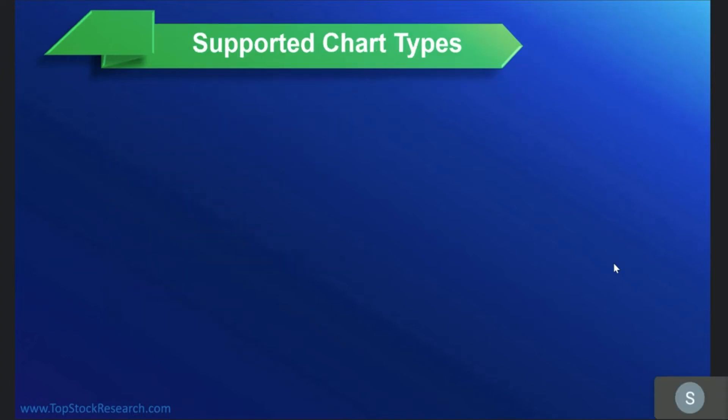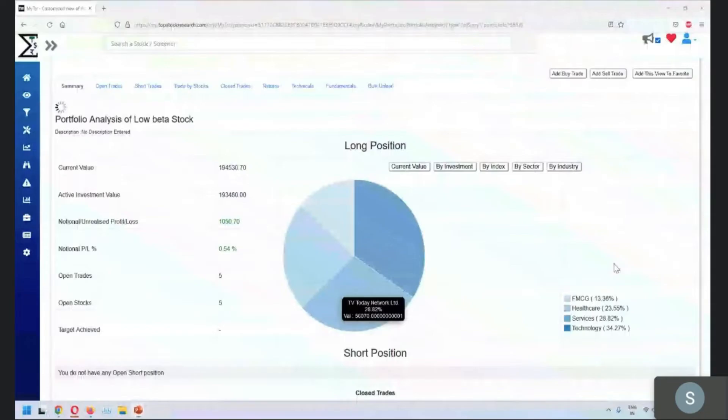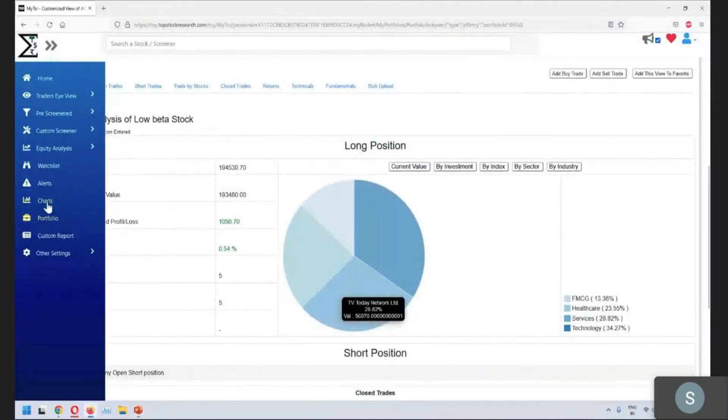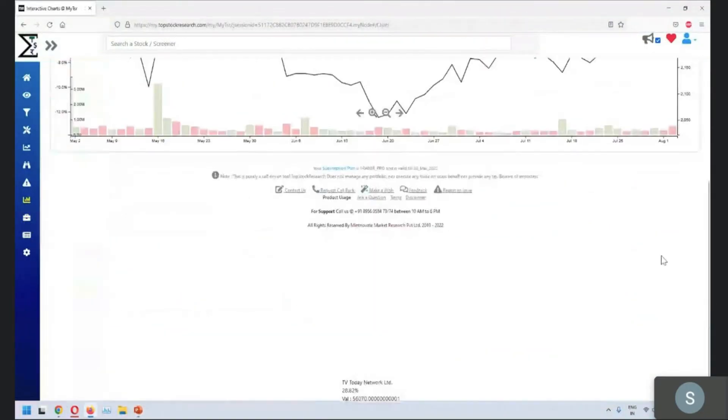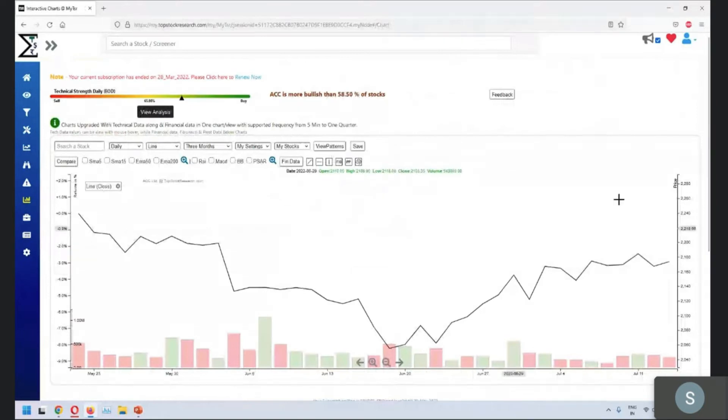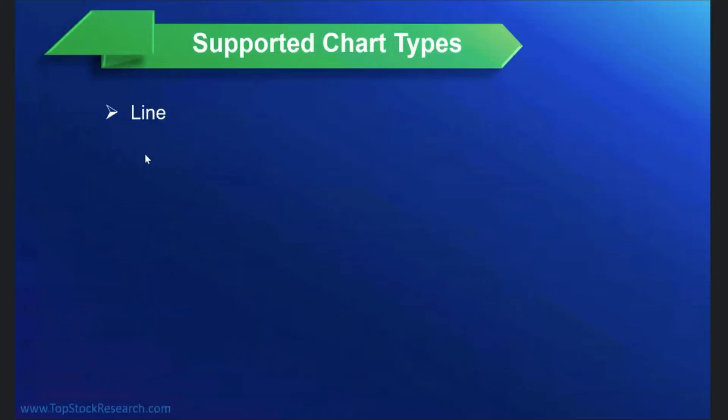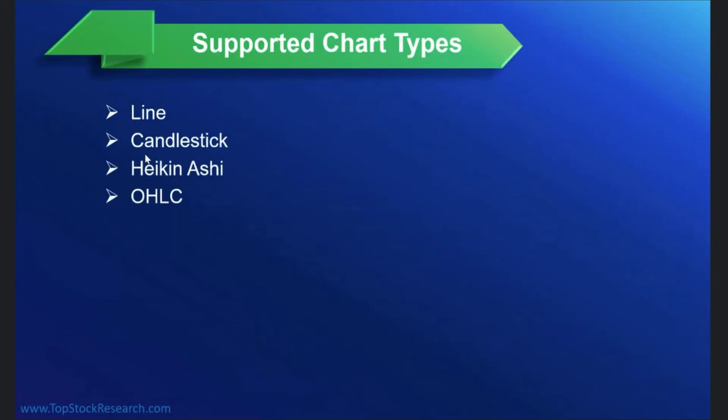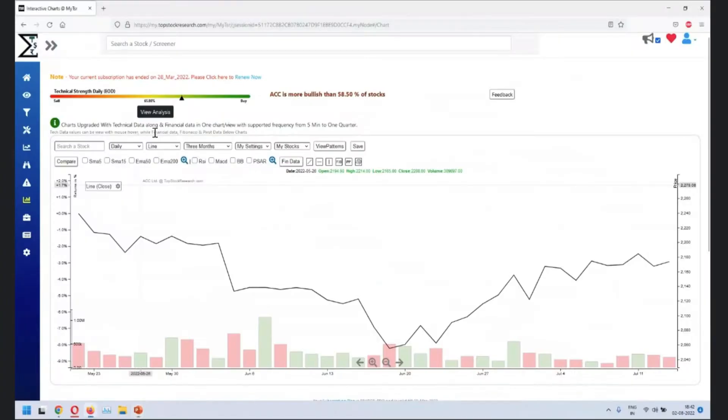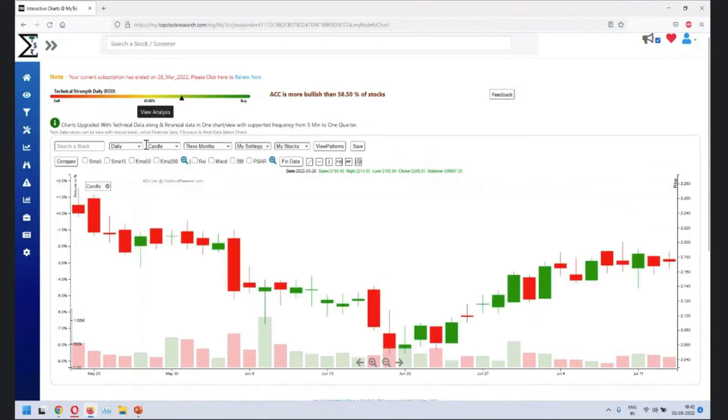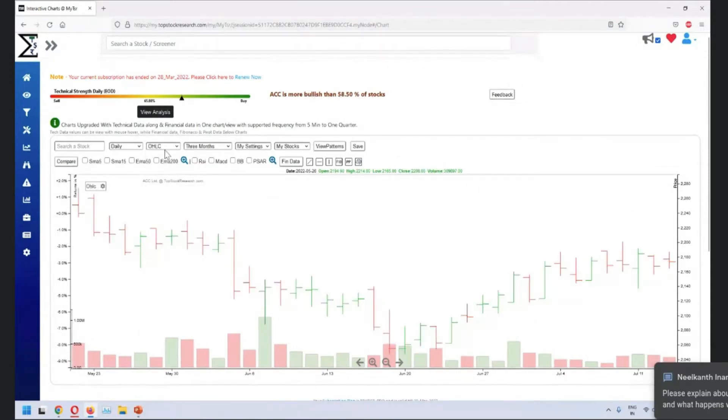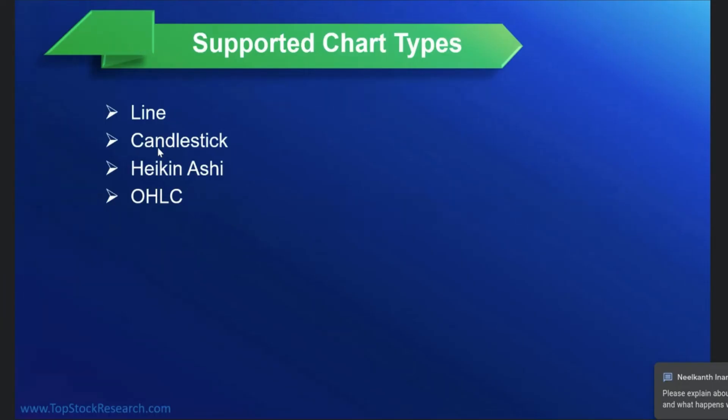So supported chart types that we have are line chart. So we go back into charts. If you see the default chart is line chart. The other options available are candlestick and OHLC. So where do you change those things? Go here, change to candle. If you come to candlestick, change to OHLC. And this is where you will change the other chart types.